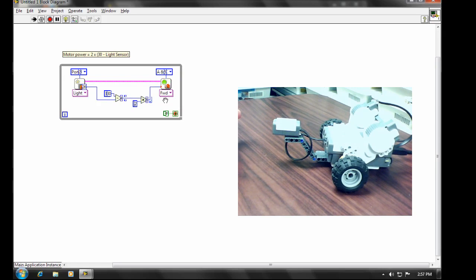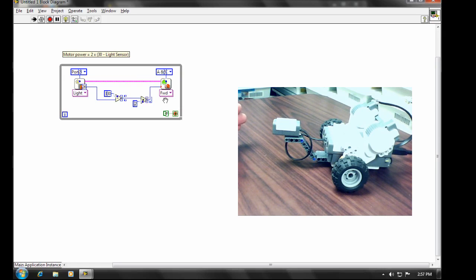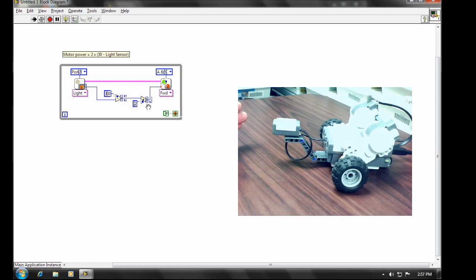Now the advantage of targeting to the NXT, of course, is that you can run it untethered. It also executes a lot faster. But the advantage of being able to target to the computer is that you get direct access to these values. And there are a bunch of other tools that are available too.